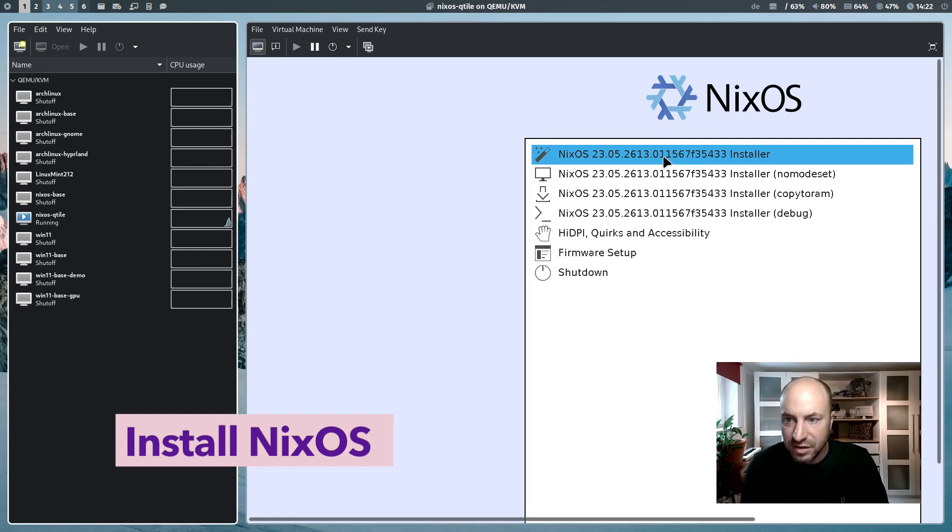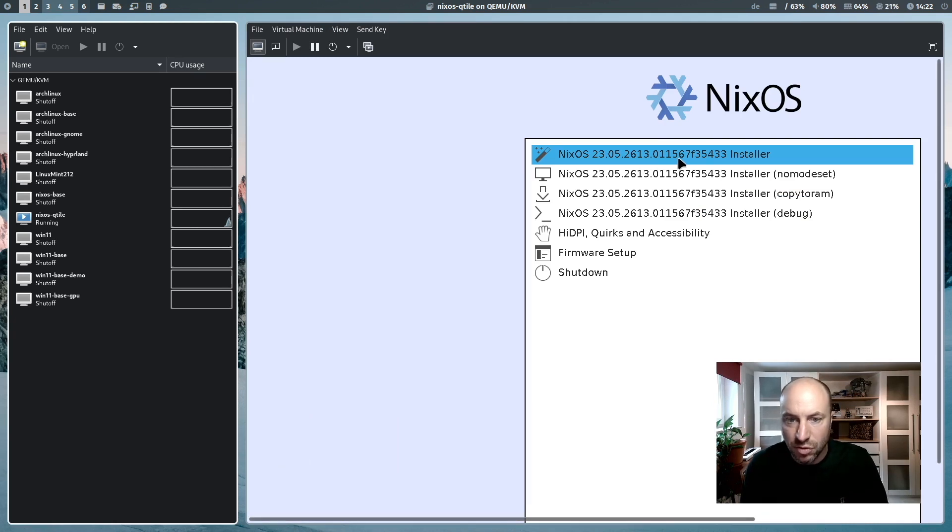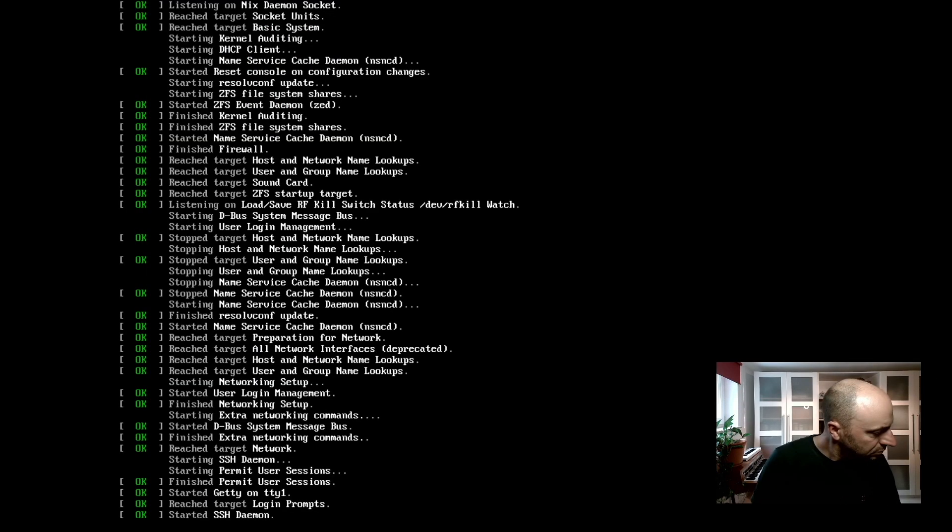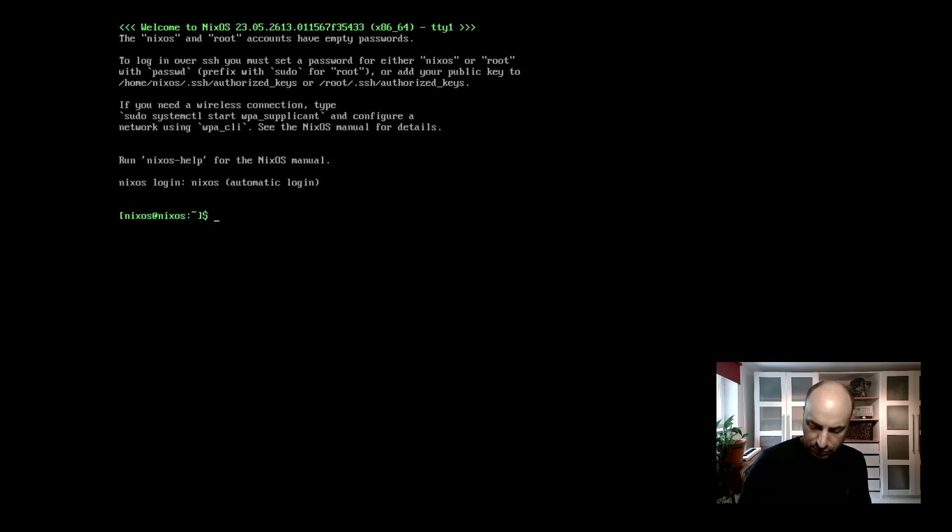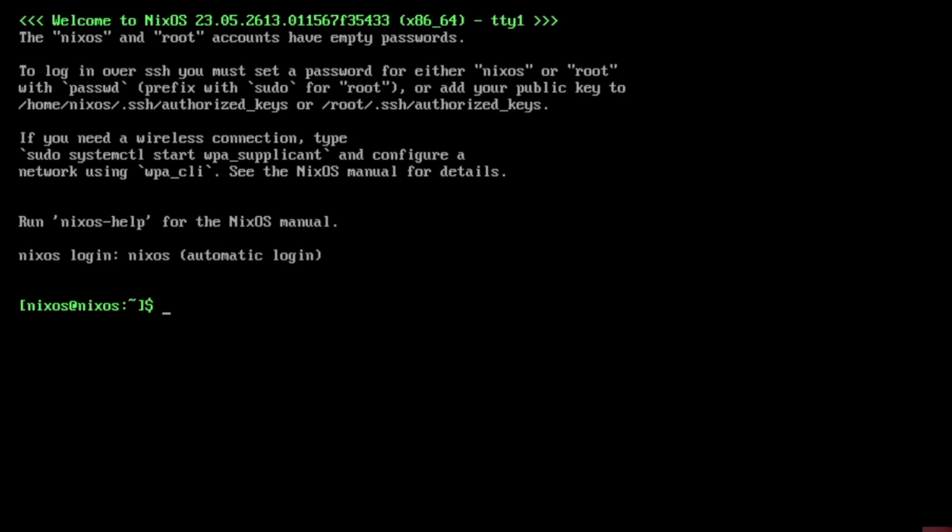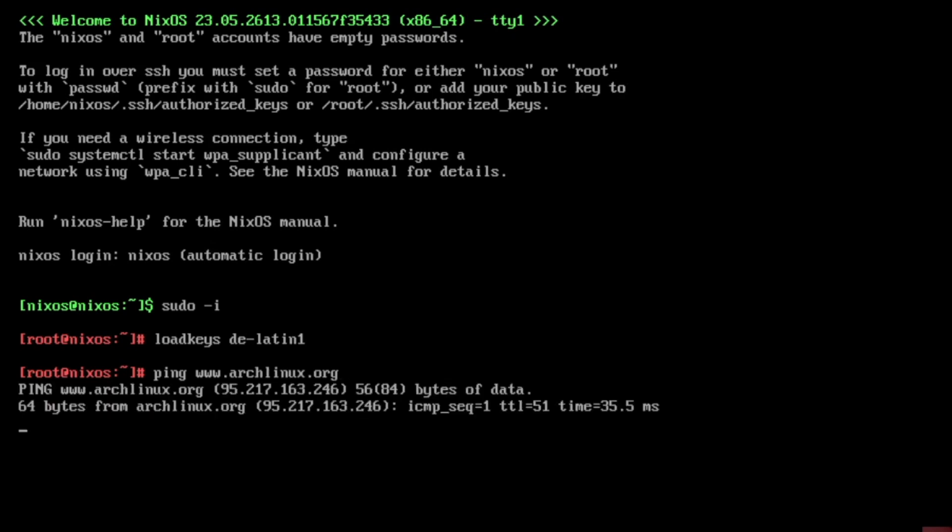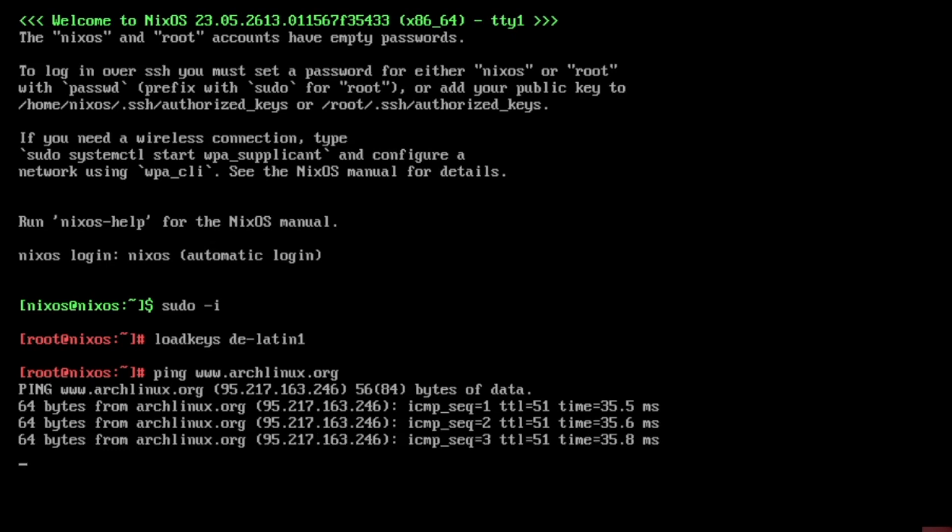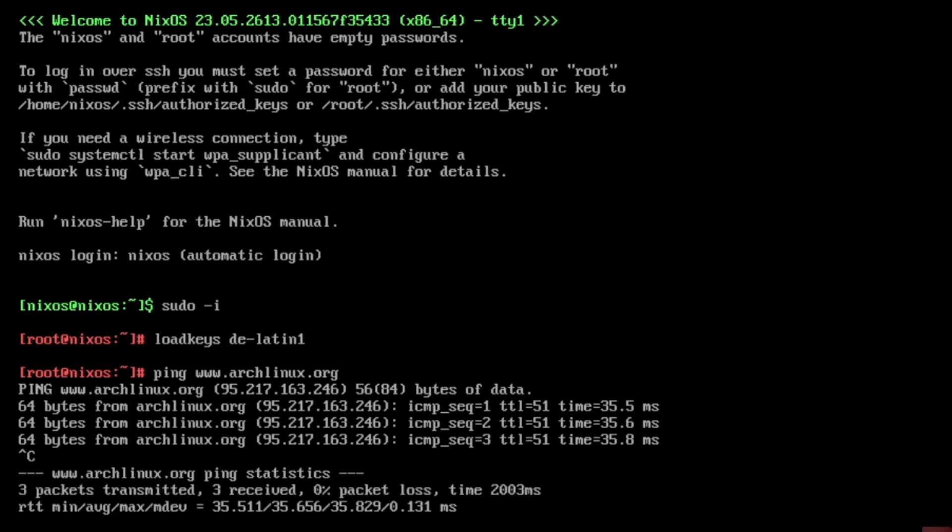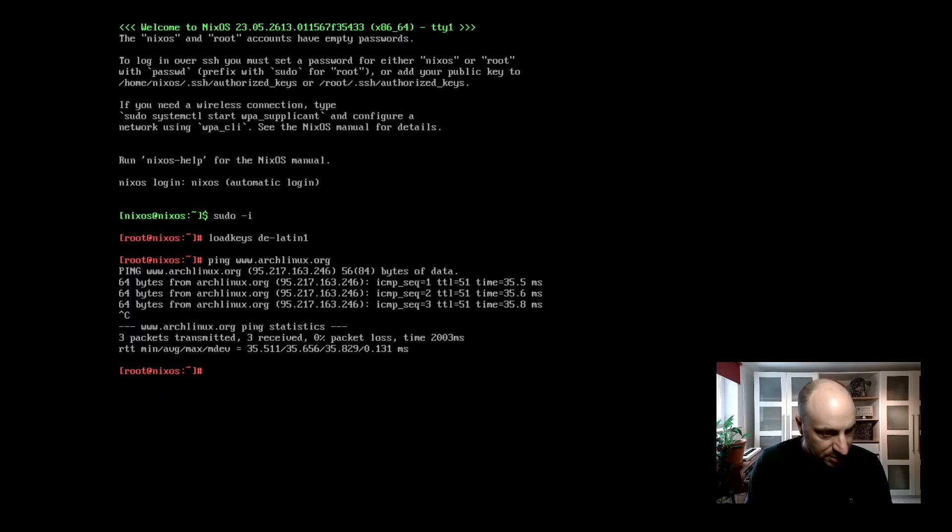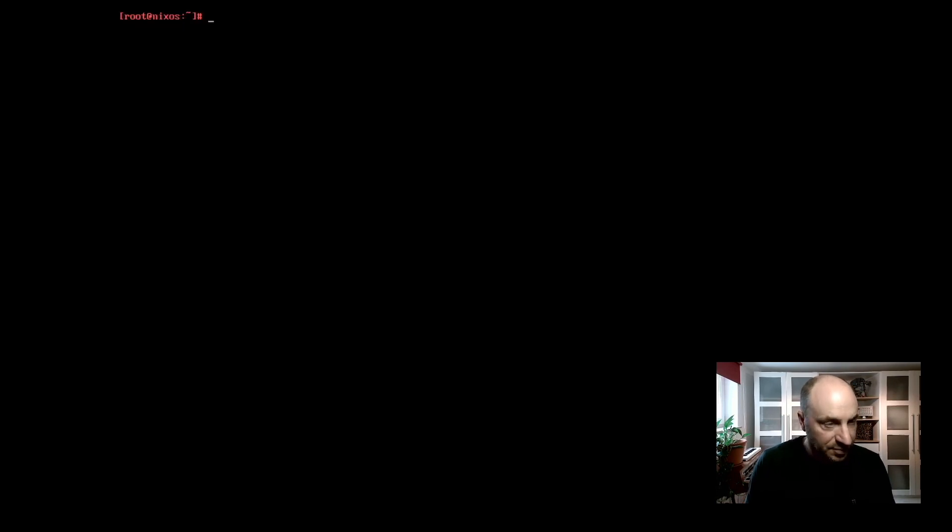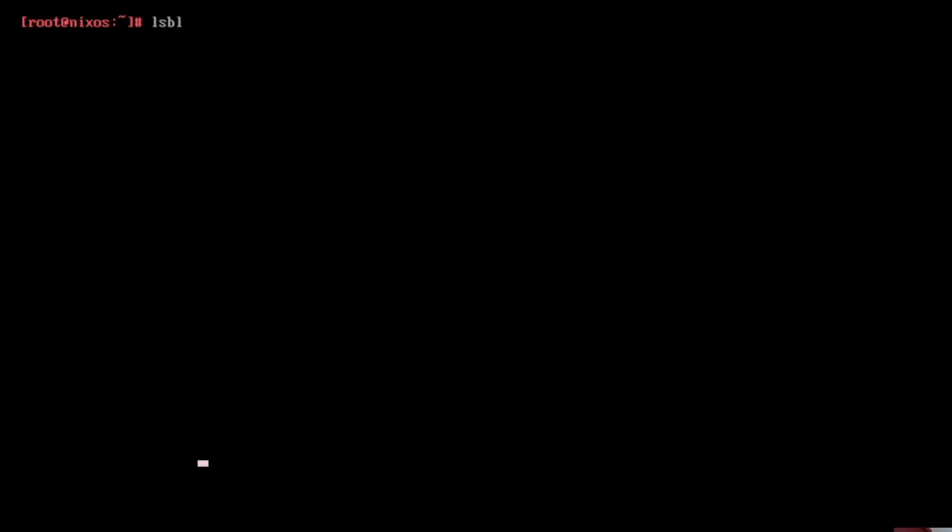I select the first entry, the installer. And now we are here on the welcome screen of NixOS and we can start with the installation. First, we switch to the root user. Now we are root user. And I change the keyboard layout with load keys DE Latin 1. We check the internet connection with ping archlinux.org and we have an internet connection. Let's clear the terminal and check the available hard disks with lsblk.